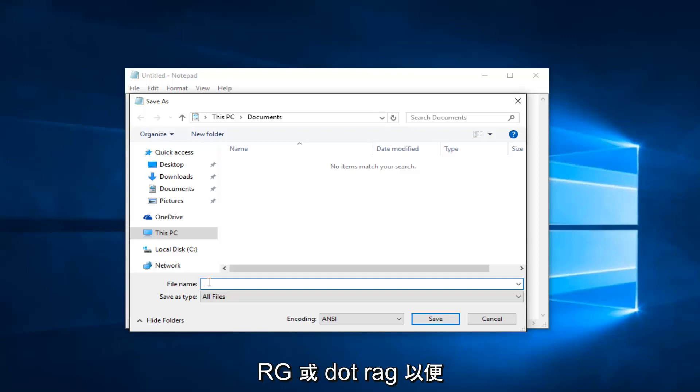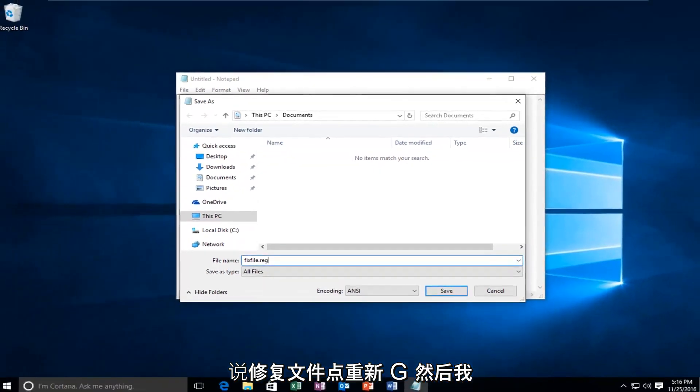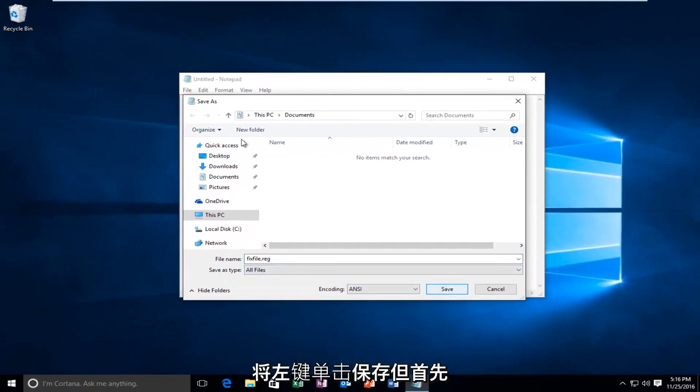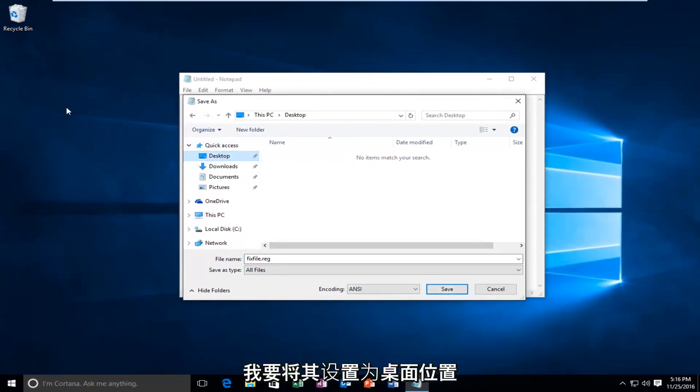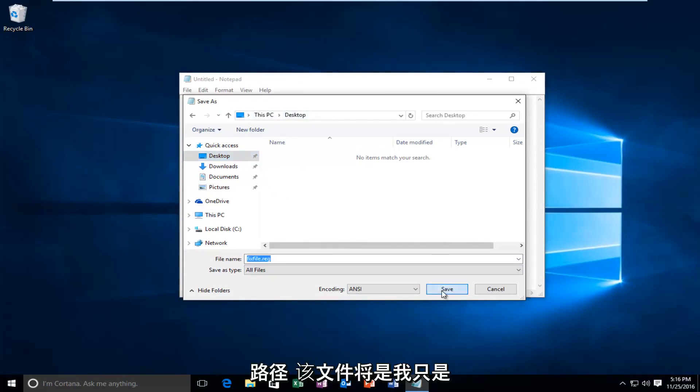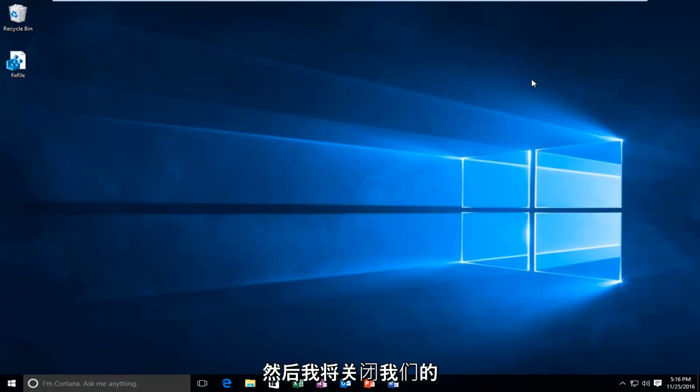For the example of this tutorial, I'm going to say vexfile.reg. Then I'm going to left click on Save. But first I'm going to set it to desktop location. Make sure you take note of what the path of the file is going to be. I'm saving it to the desktop here, and then I'm going to close out of the notepad file.